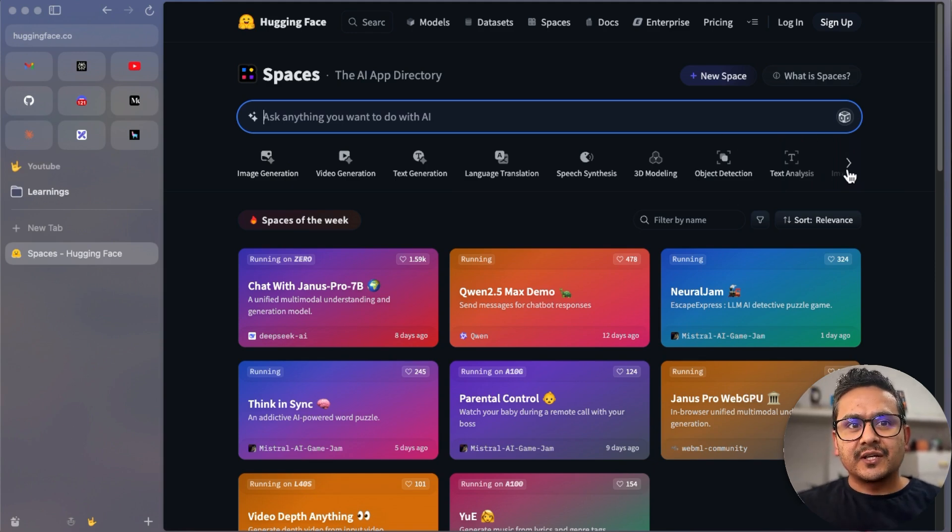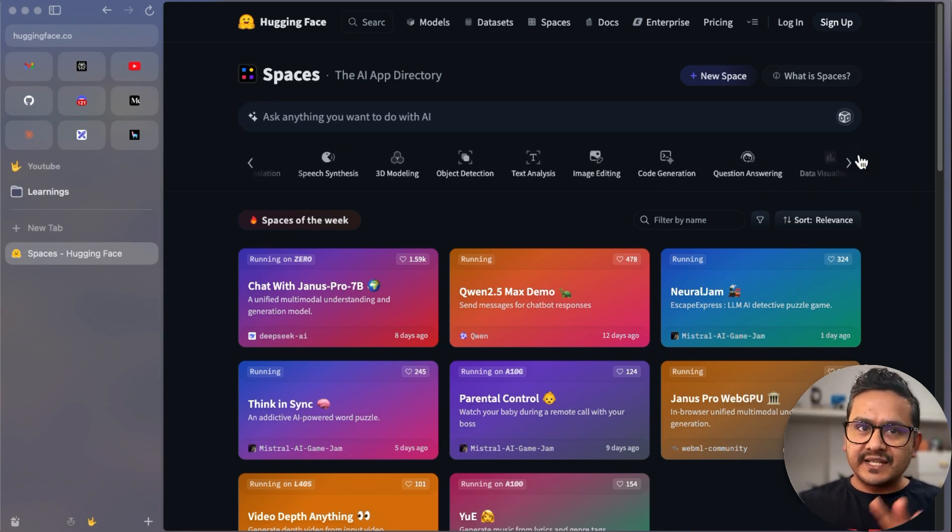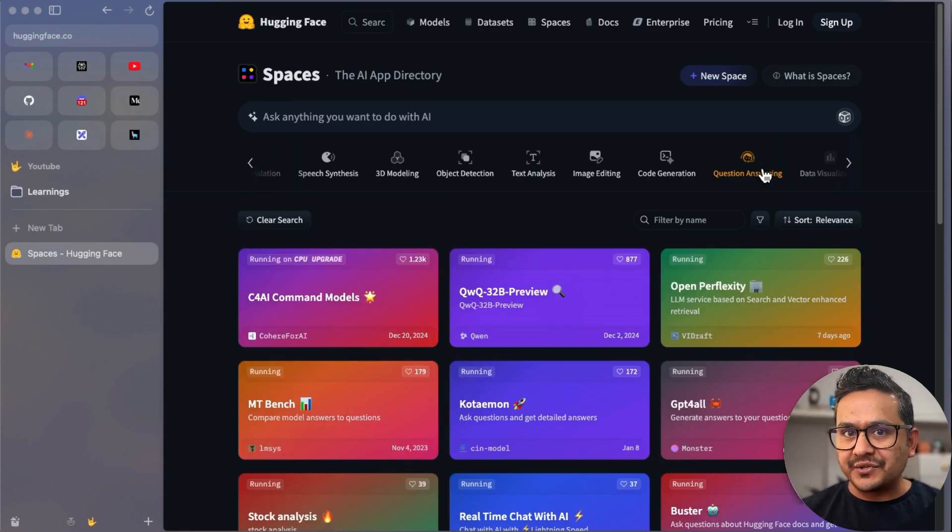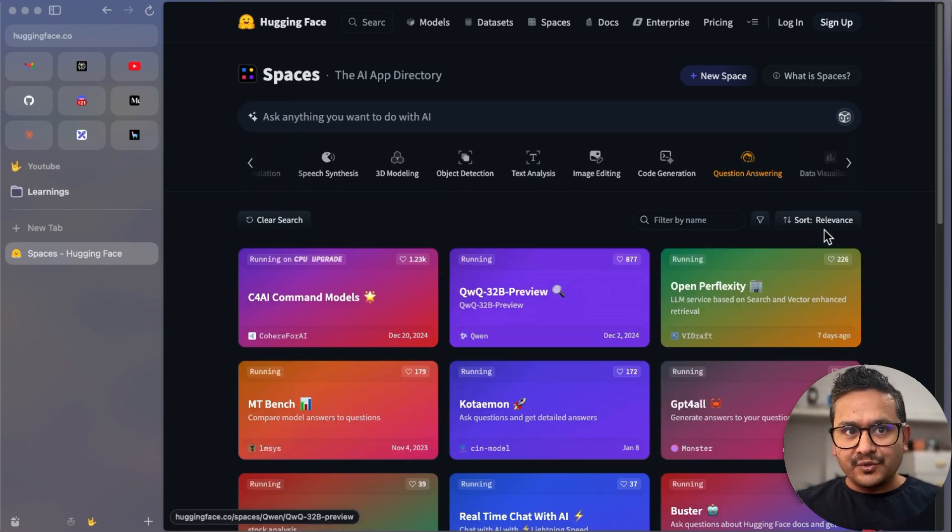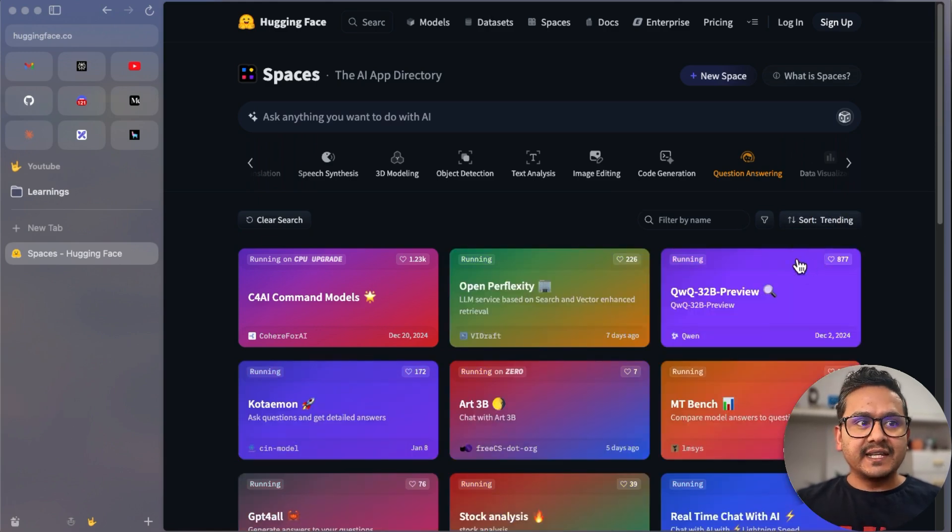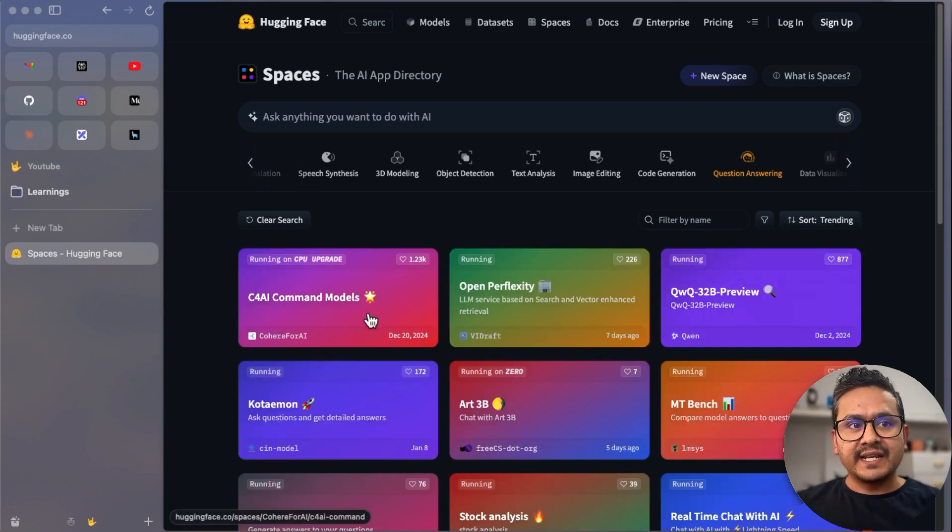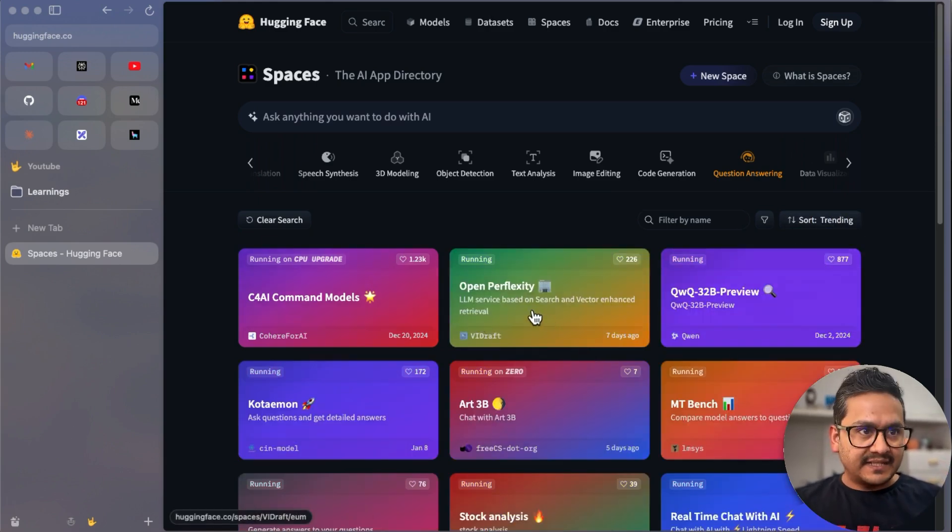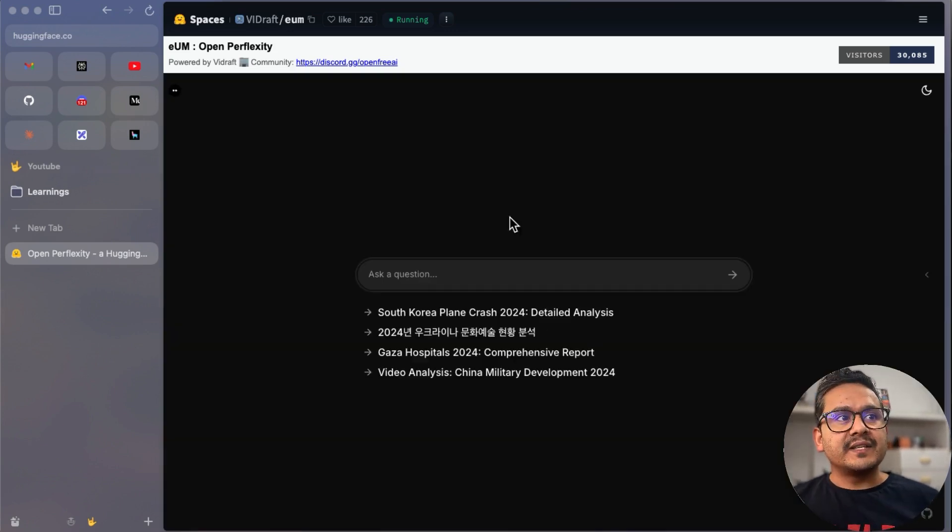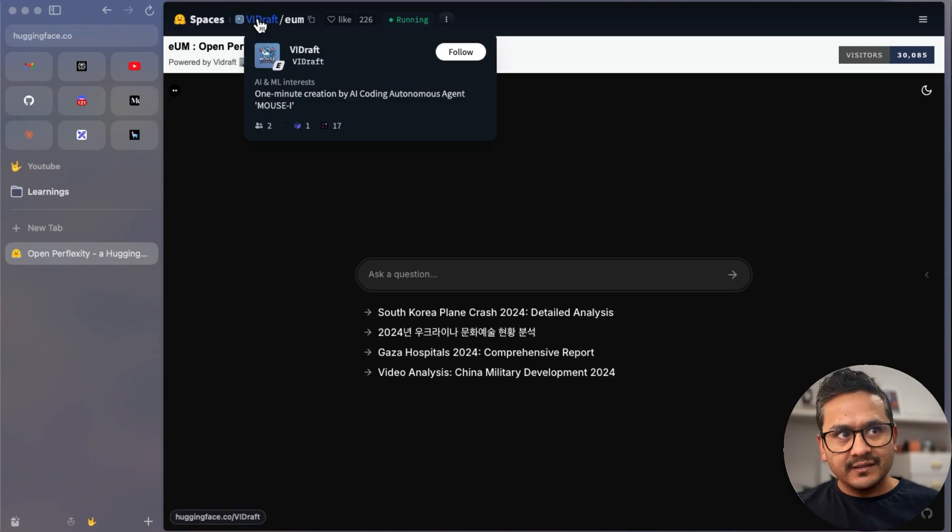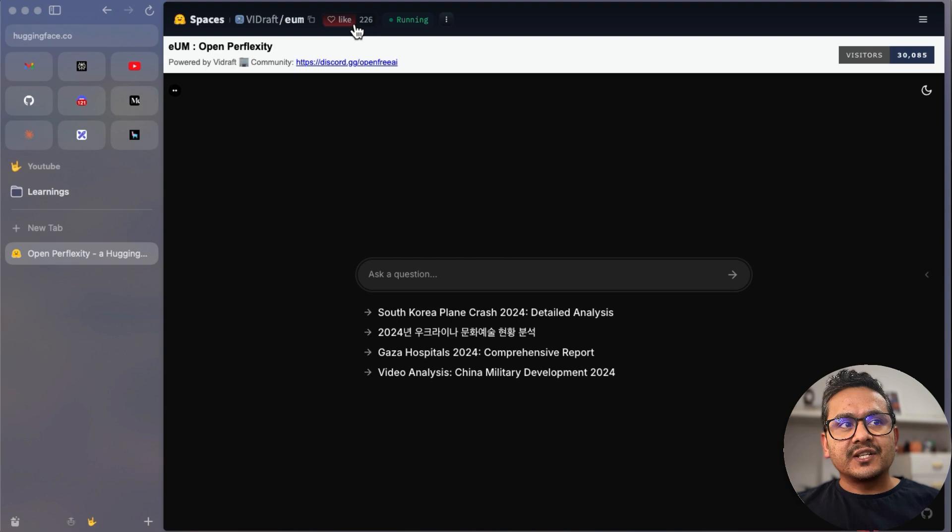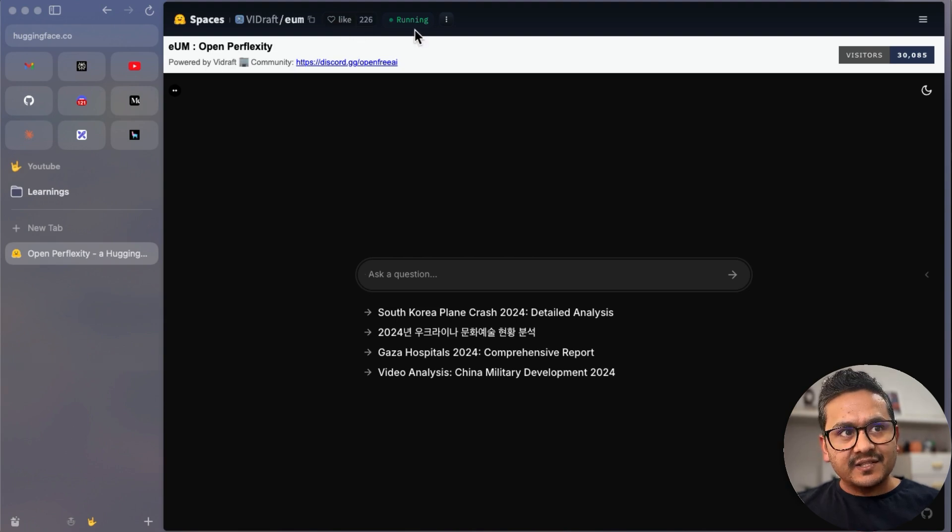And here are also the categories—what you want to explore. This is the good part. You can just go here and see all the different things. Maybe you want to do something related to question answering. There you go. You can go here and do maybe trending. This is the trending. You can go inside—for example, this Open Perplexity. You can just go inside. This is the app running.